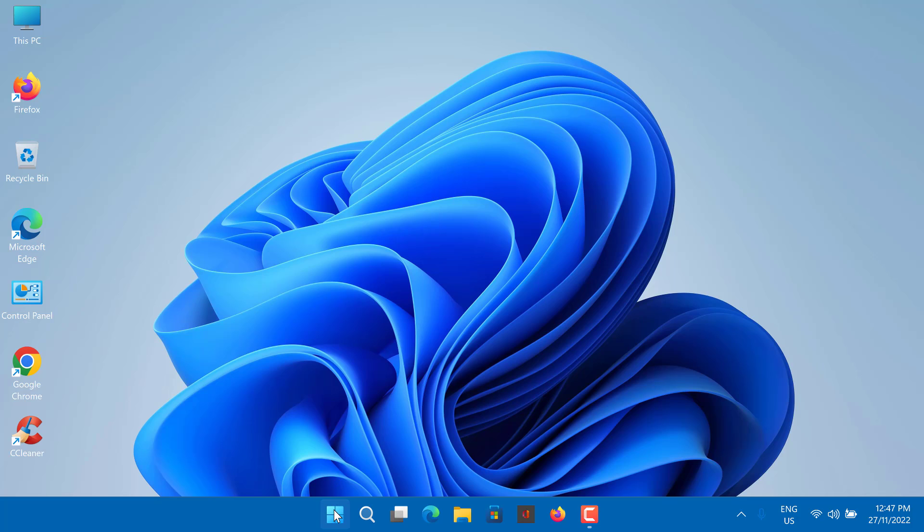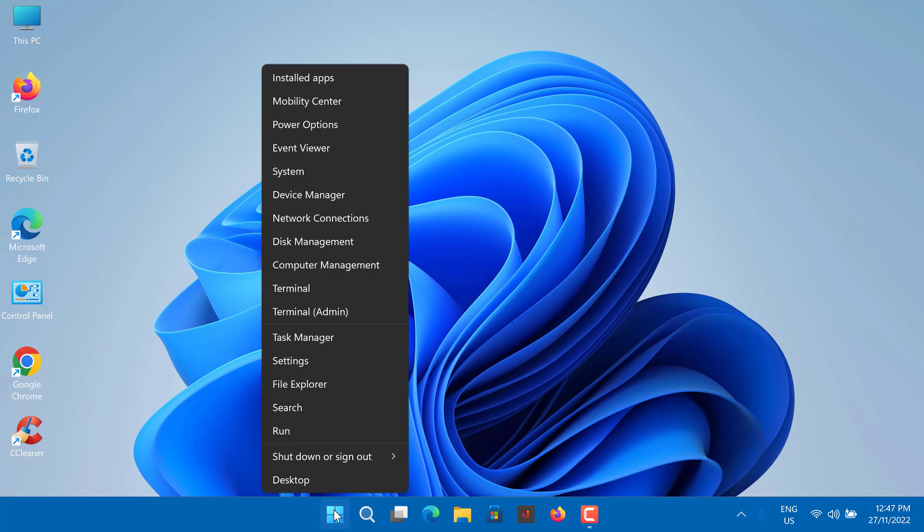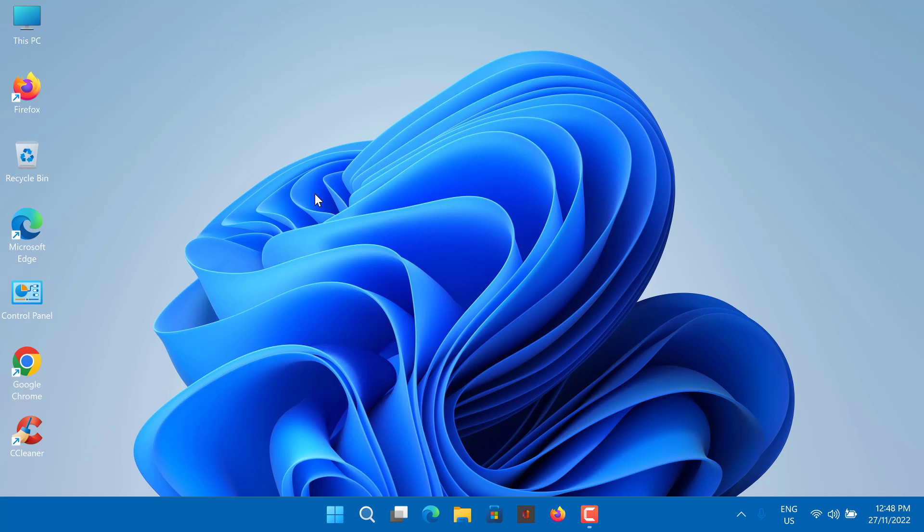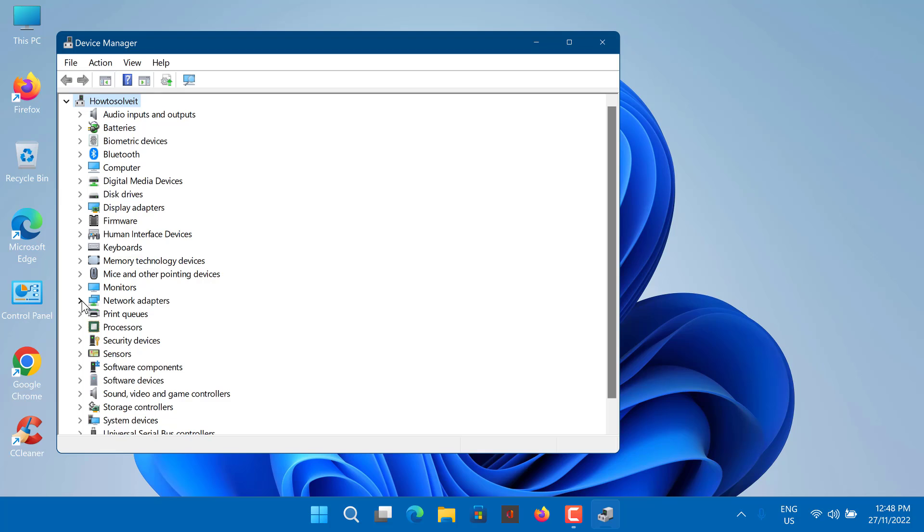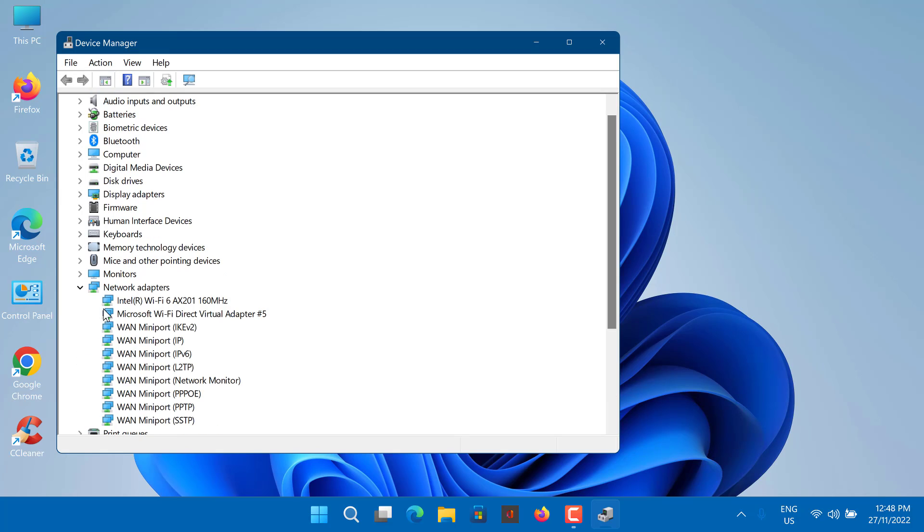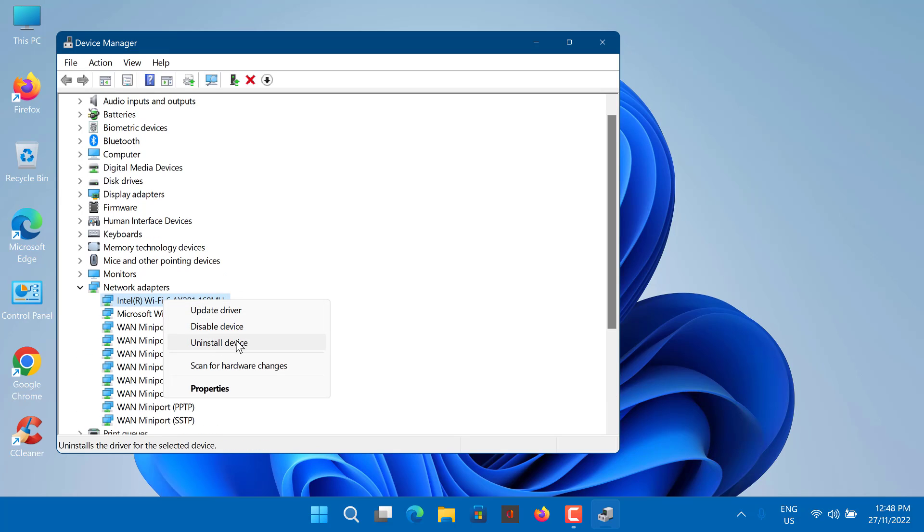Right-click on Start button and select Device Manager. Expand the Network Adapters list. Locate your wireless card. Right-click it and select Uninstall Driver.